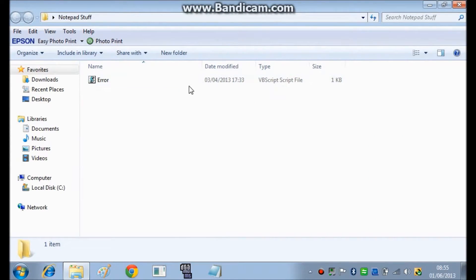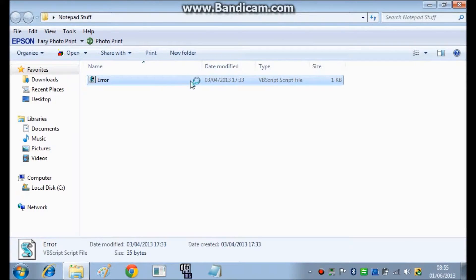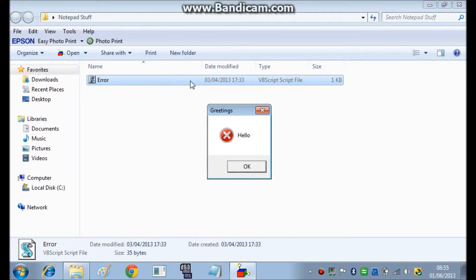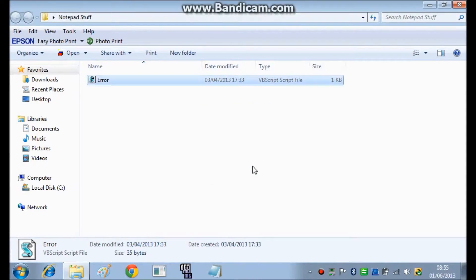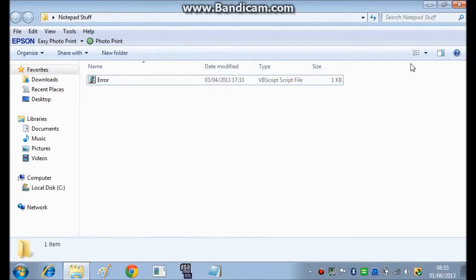Here is one I did earlier. Now as you can see, you have custom text, you can have a custom icon and a custom title bar, and you can also have many different buttons as well, but I just made a very basic one.